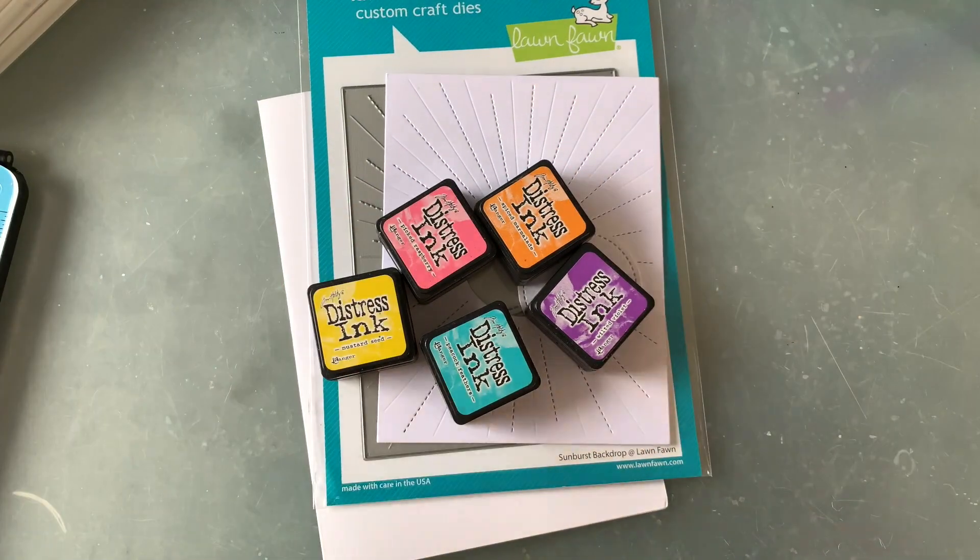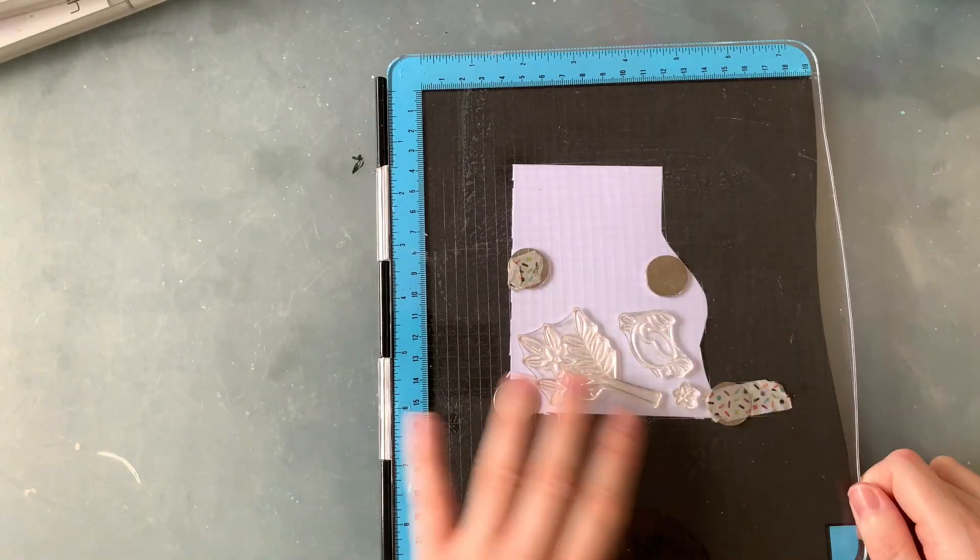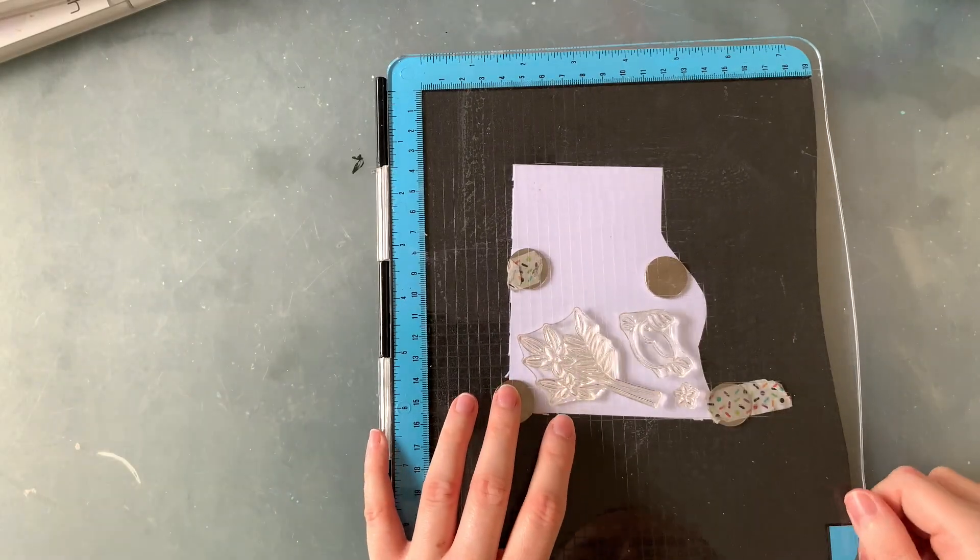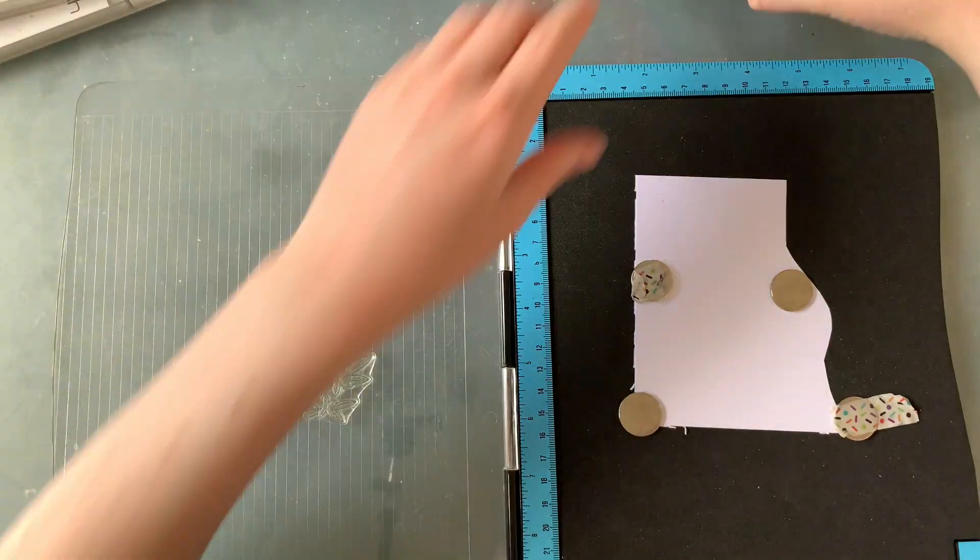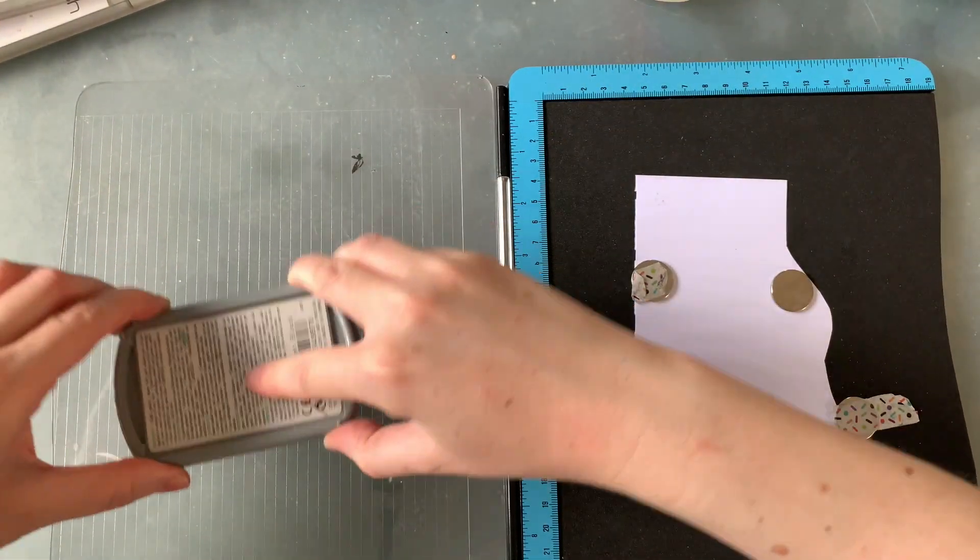So to get started like all my cards, I'm going to start by stamping out my images. I do this twice so that my lines are nice and dark and clear.